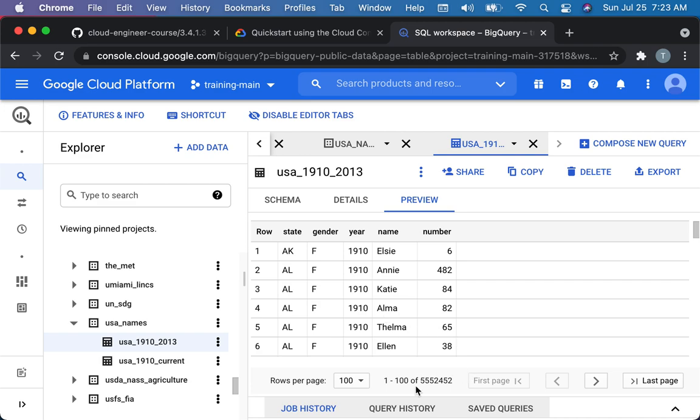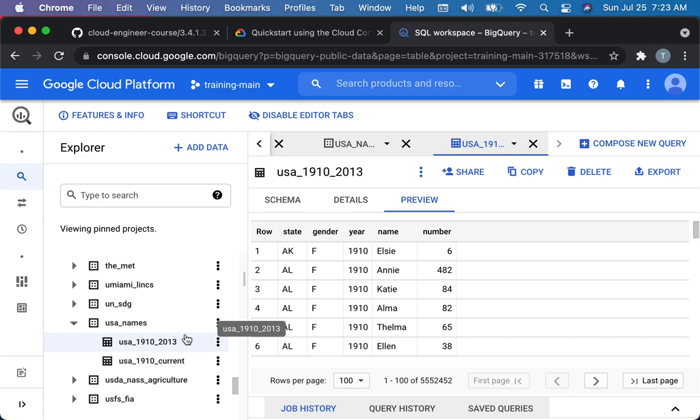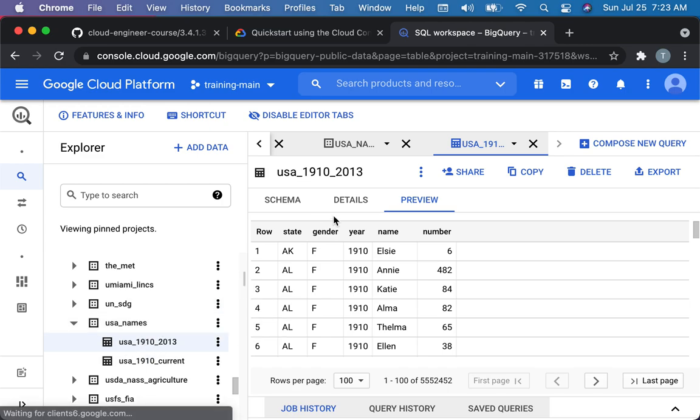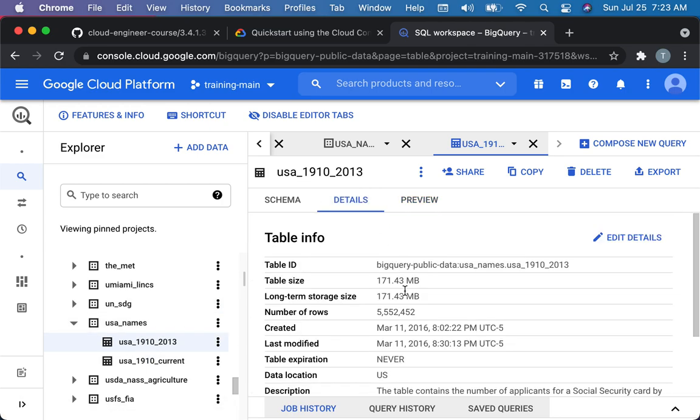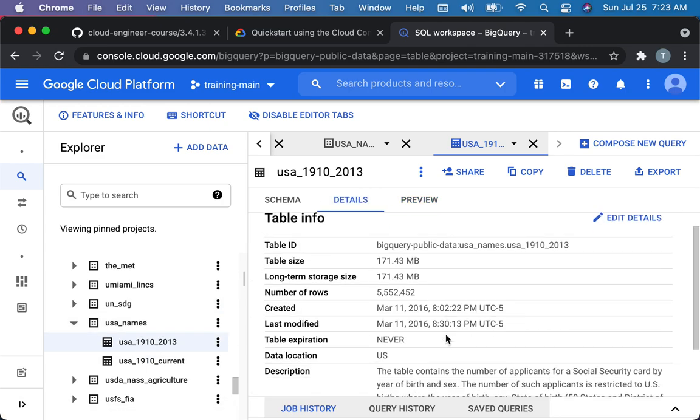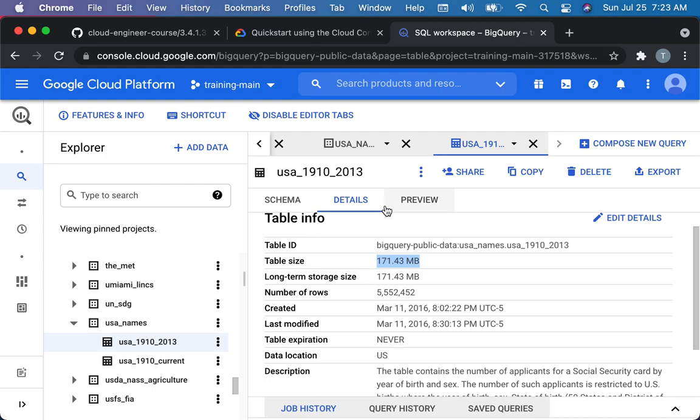So then you can see that there are, in this table, there are a lot of data, five million, I think it's five million records. So, you know, I mean, it's not crazy, crazy big. I think there's a size of the table size. So this table size is only 171 megabytes, which is actually, in the world of big data and data warehouses, that's tiny, actually. I mean, unless you're in the multiple gigabytes, you know, you're still small.